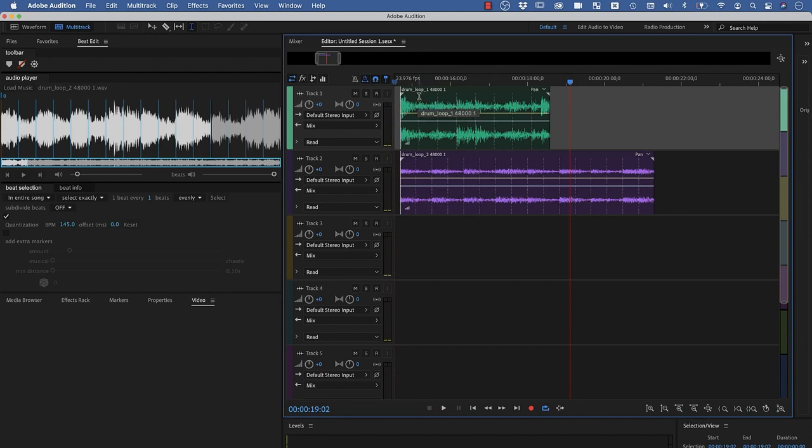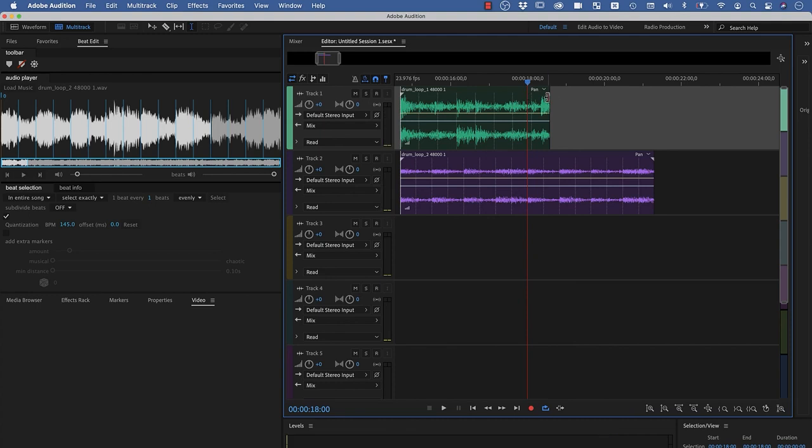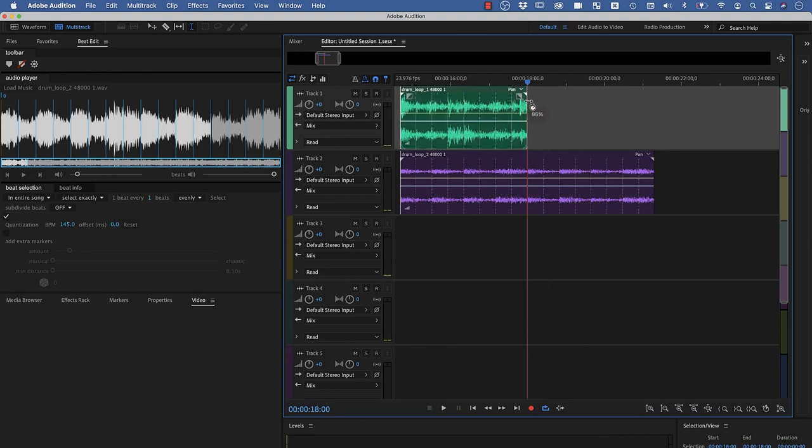They don't have the same tempo. You can see here the white lines in the top clip and the white lines in the bottom clip don't fit at all. But now, if I just time stretch the first clip to make sure that the beat lines match up, the two are perfectly in sync and sound great together.